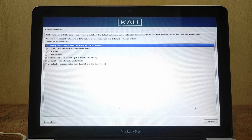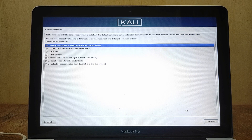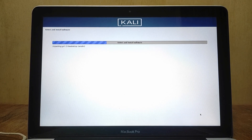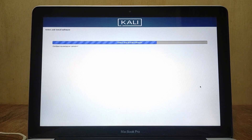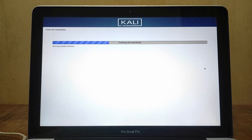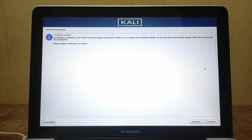Your base system is now installing. Here you have to select options like which desktop environment you want. The default desktop environment is Xfce, so I will use the default settings, then click Continue. Wait for the Kali Linux installation process to complete. The installation is complete — click Continue.